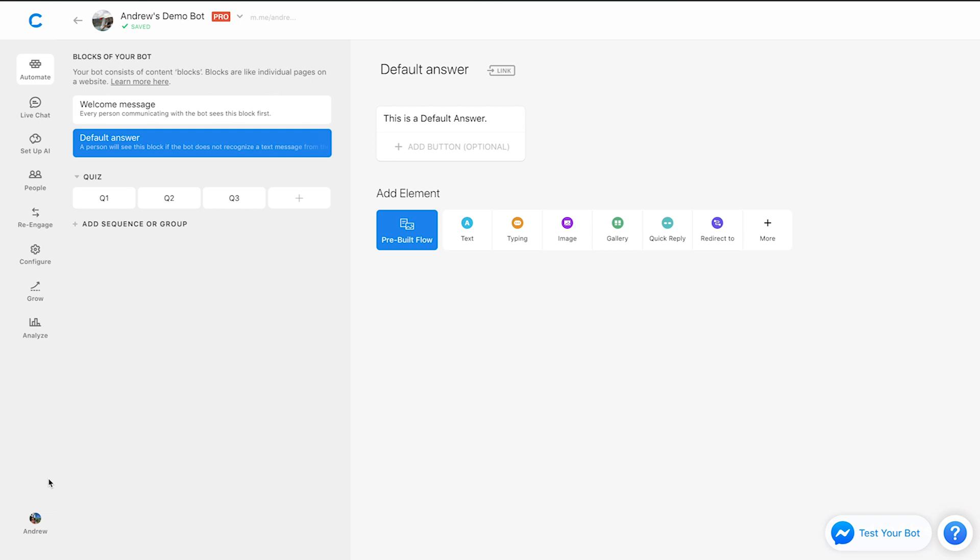if users respond back, then they're going to get this default answer message unless you remove it, or unless you're using live chat in Chatfuel.